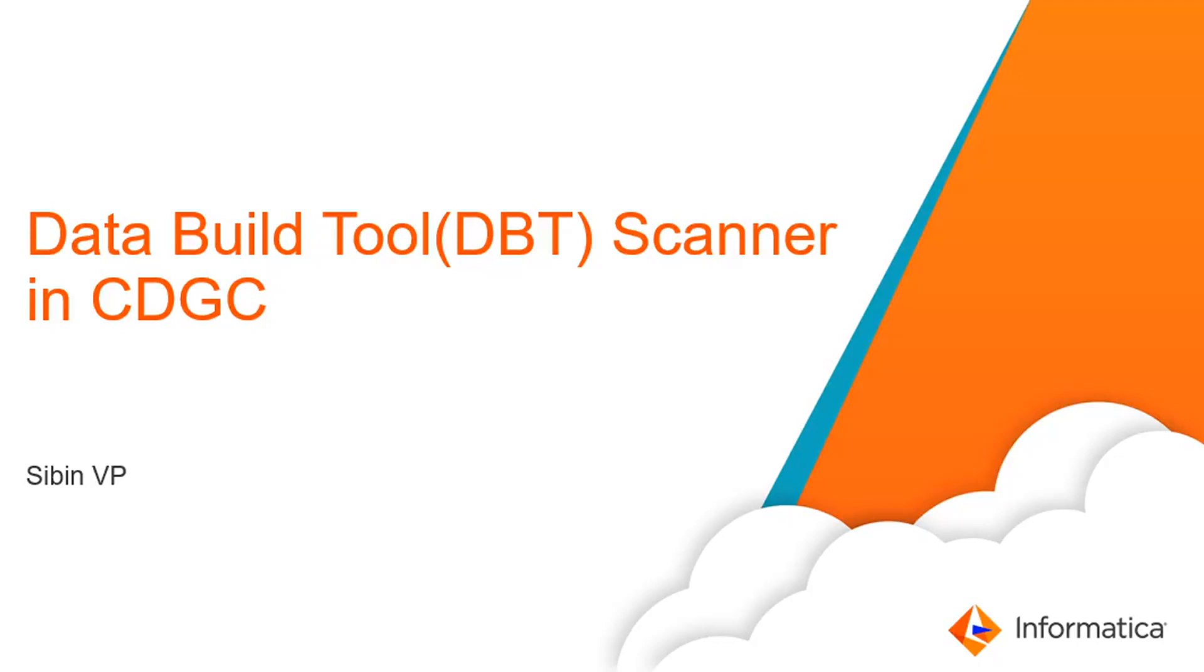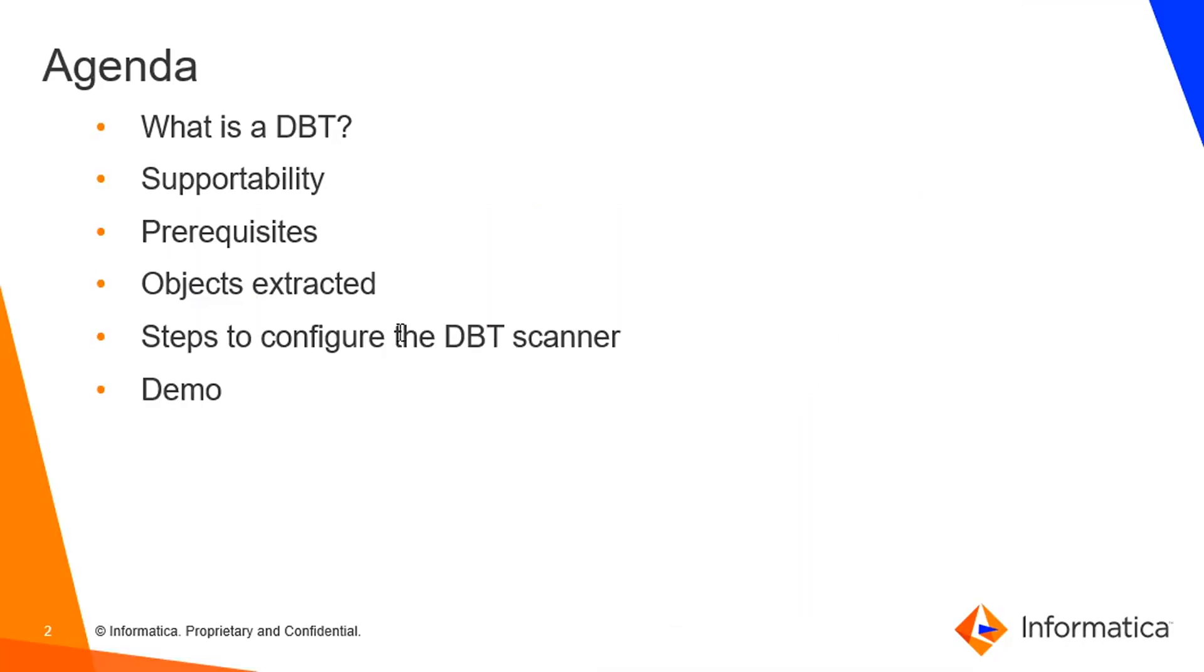Hello, this is Sivin from Informatica GCS team. In this video, we are going to be explaining about configuring a data build tool scanner in CDGC. Moving to the agenda slide.